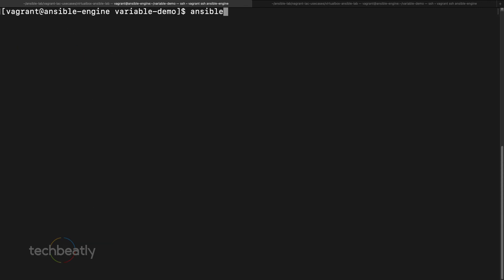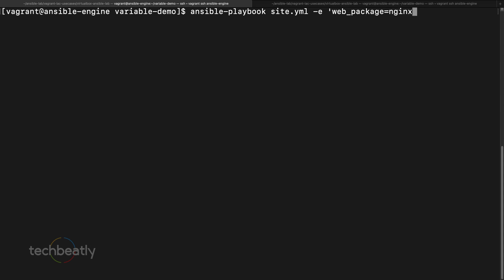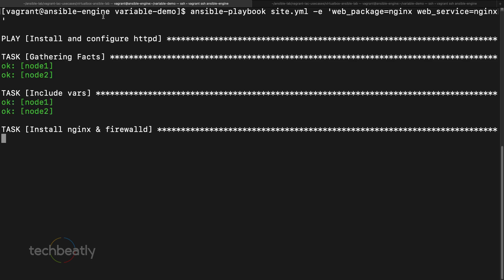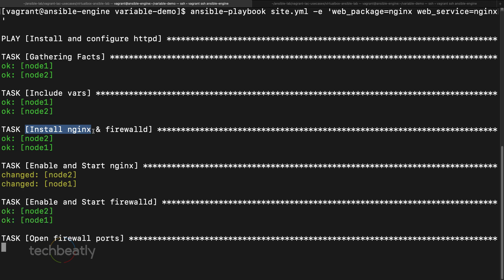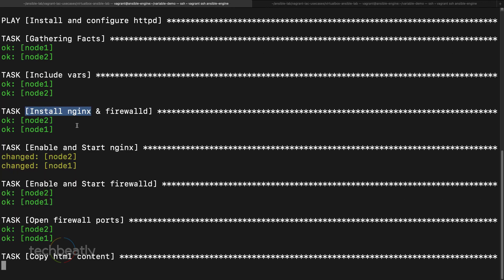Let's try this: run ansible-playbook site.yaml with -e, then set web_package=nginx and web_service=nginx. You can already see it has replaced httpd with nginx — the playbook is now using nginx.